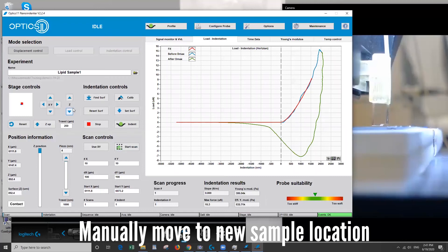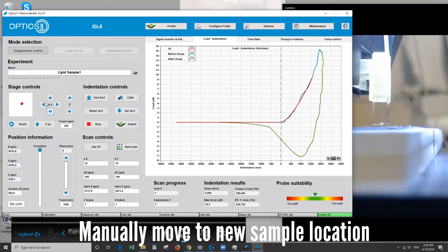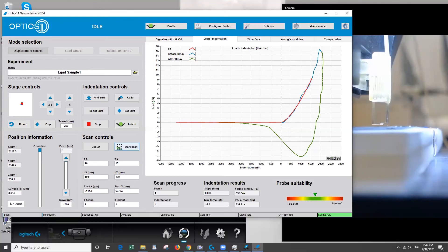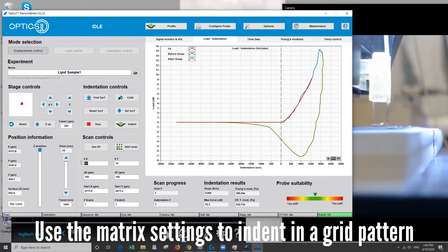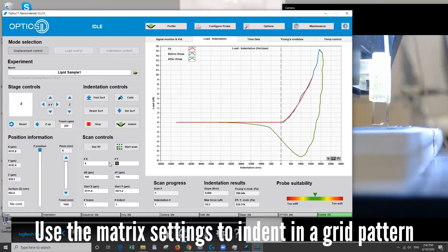So after this you can do a couple of things. You can raise the tip up and then you can move into a different direction to find a fresh spot to do another indent. If you want to do many indents without having to do it manually, you can use a grid. You can choose a number of data points. So this might actually be quite a lot. It will take a long time so maybe we'll do something smaller. And then you choose the distance between these data points.